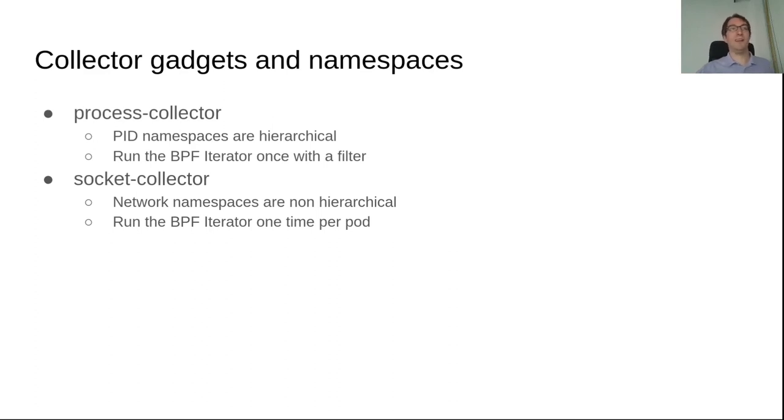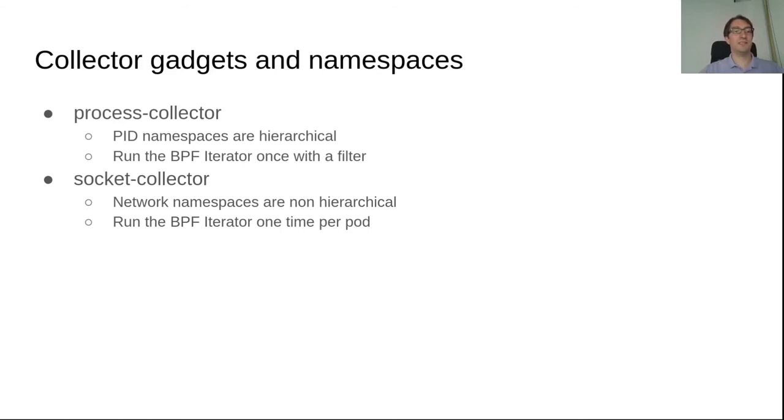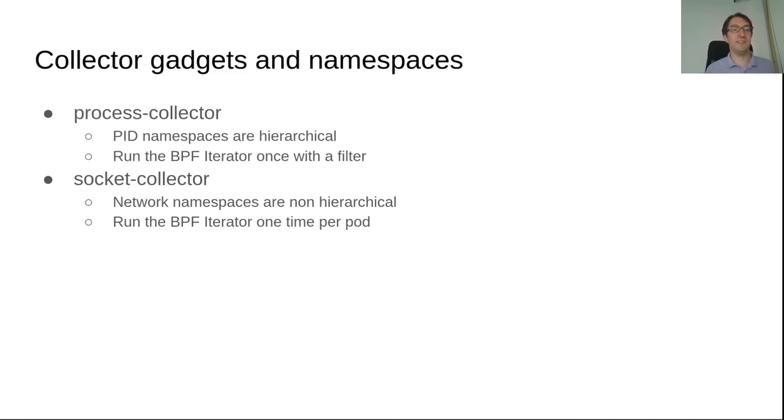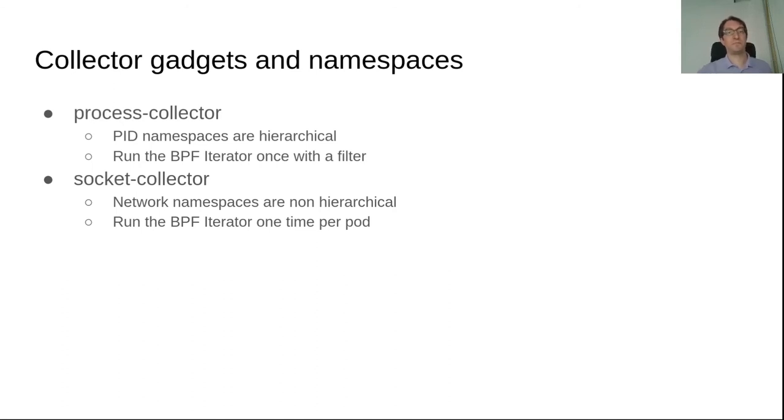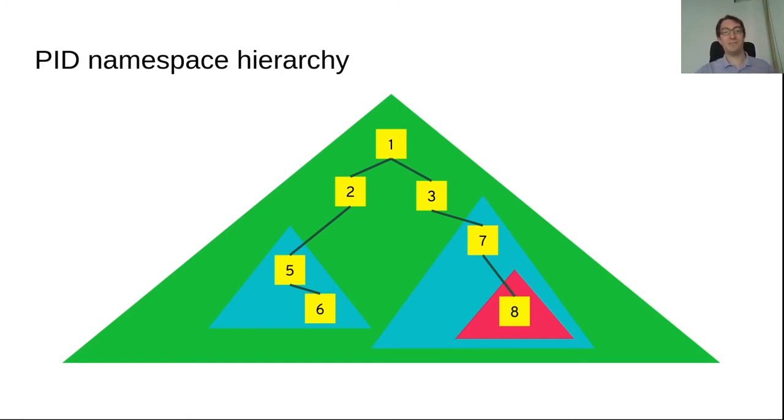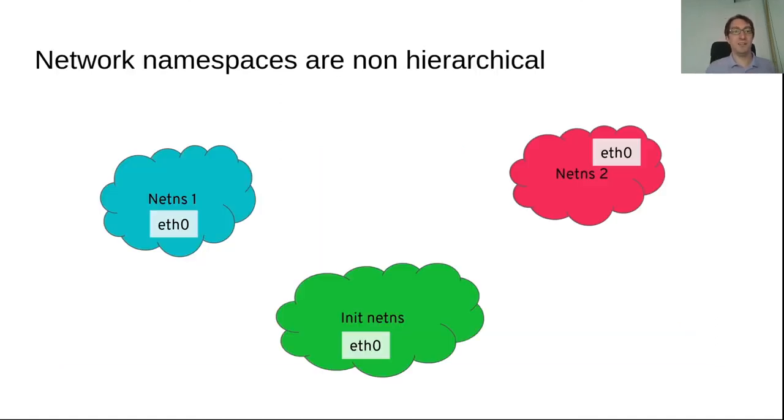And about what I explained before with namespaces, it matters in which namespace you collect information from. So for the process-collector, since PID namespaces are hierarchical, we run the BPF iterator only one time in the host PID namespace. And then, in the BPF program, we filter the information to only print the output when it's in the container that matters to us. But for the socket-collector, since network namespaces are not hierarchical, we need to run the BPF iterator one time for each network namespace we care about. So in practice, one time per pod. Here is an illustration of PID namespaces, that's the triangle with processes in yellow. You can see the inner PID namespace inside the host PID namespace. But network namespaces are not hierarchical, so they're kind of isolated like this.